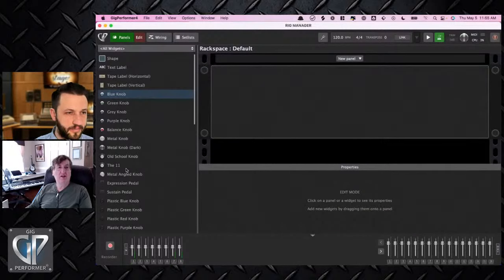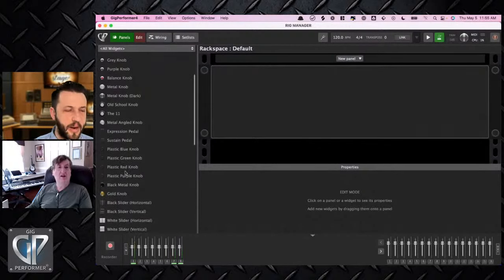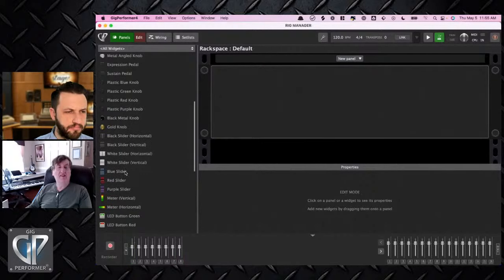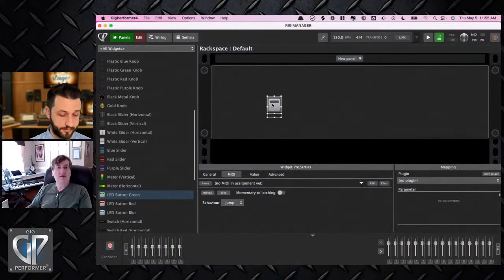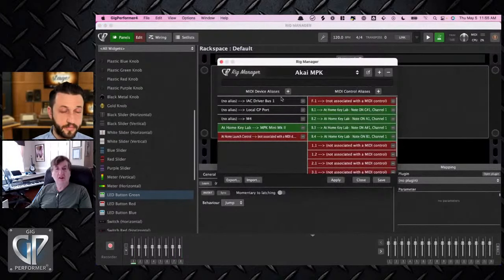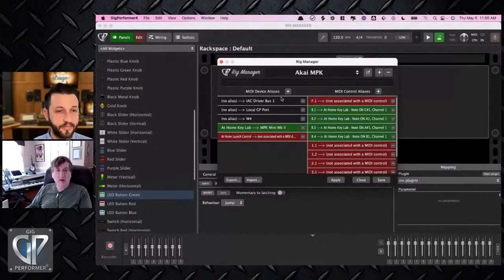David helps troubleshoot: throw in a block, add a button. Let's look at the rig manager — you've got an at-home KeyLab, and it has four buttons on it. Press a key so I can just see. It's working.